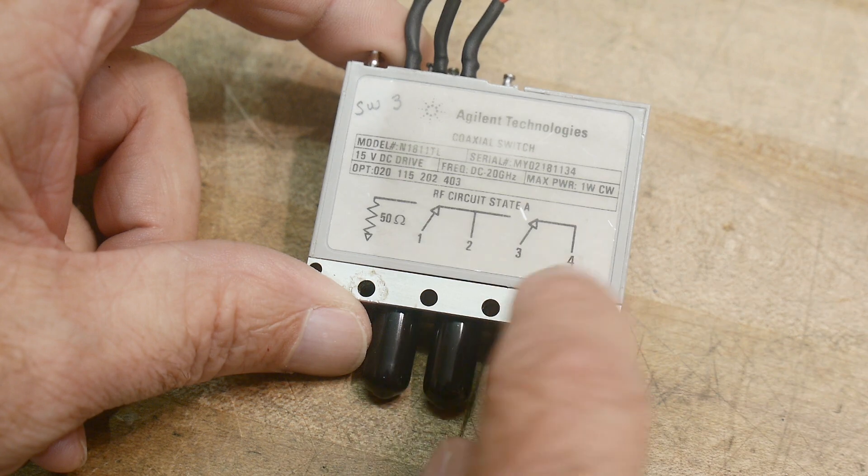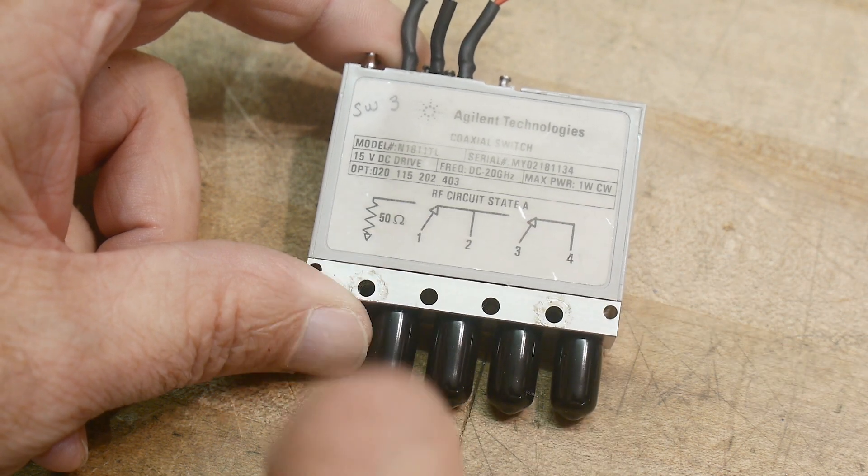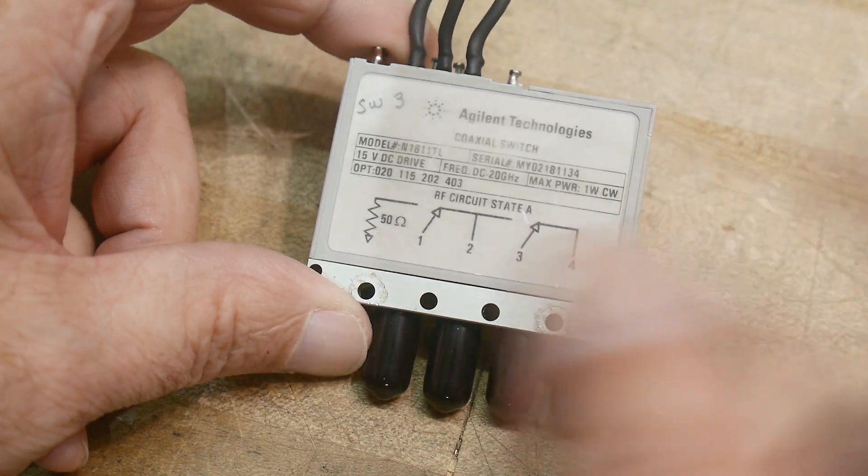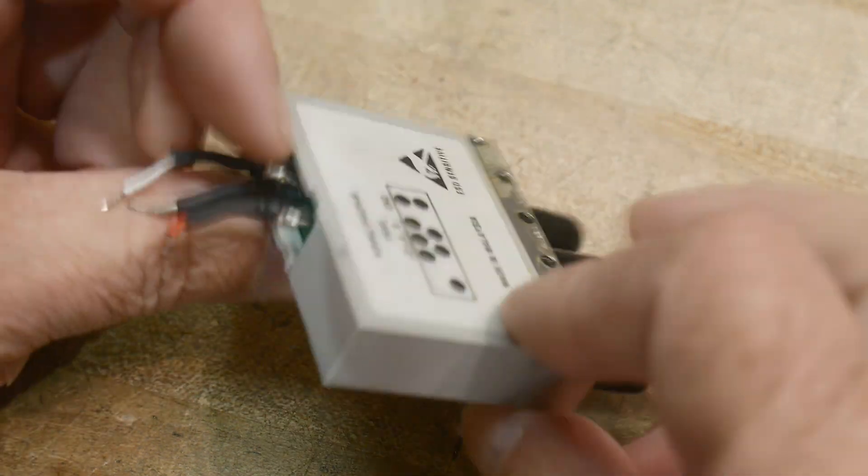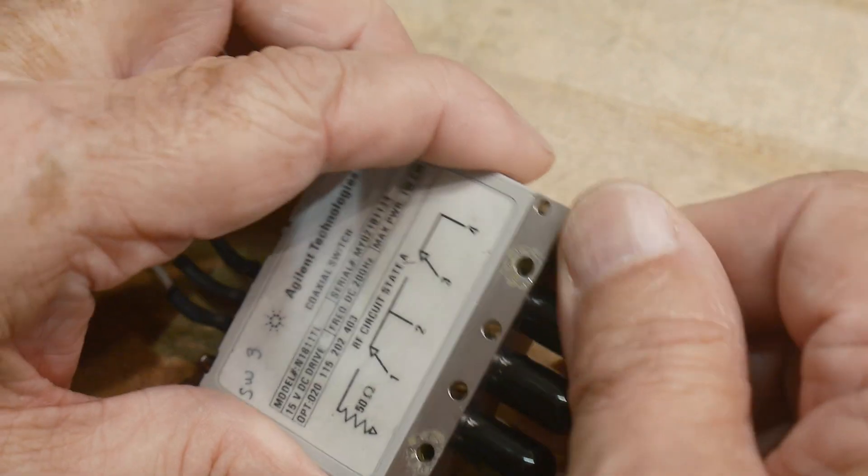And then when they're in the other state, three goes to four, and one goes to ground. So anyway, it's kind of a weird little device.